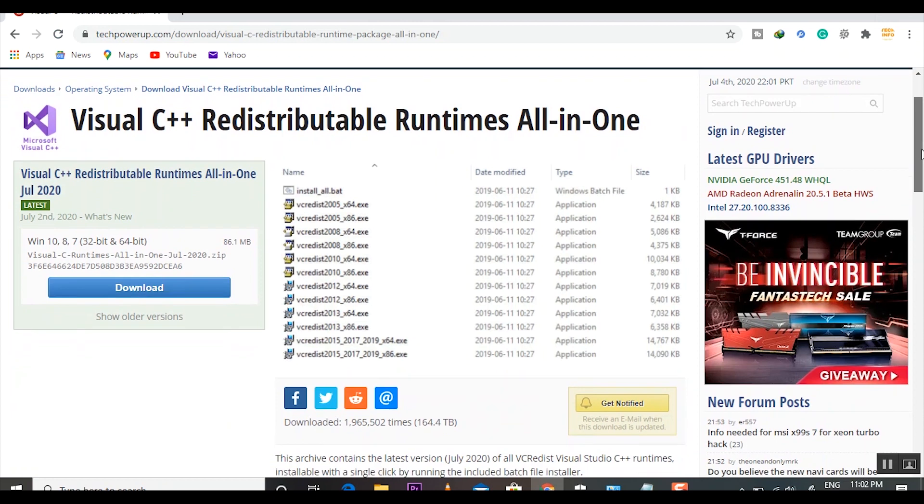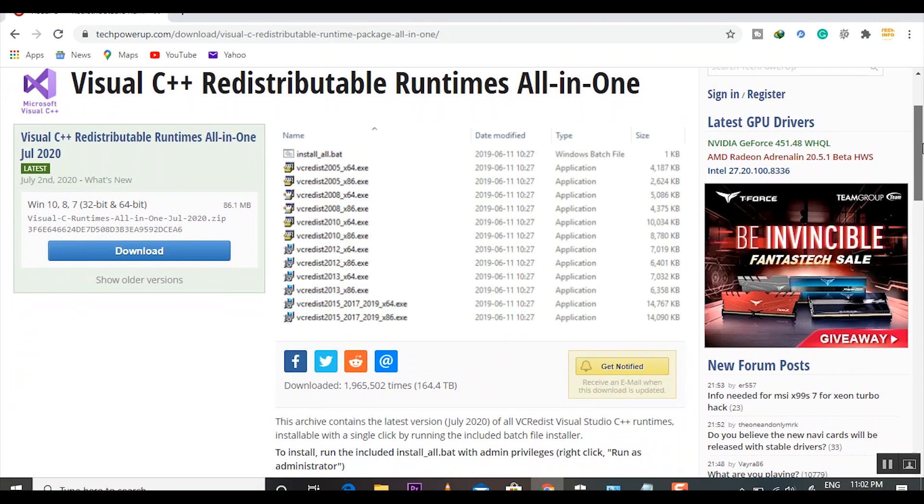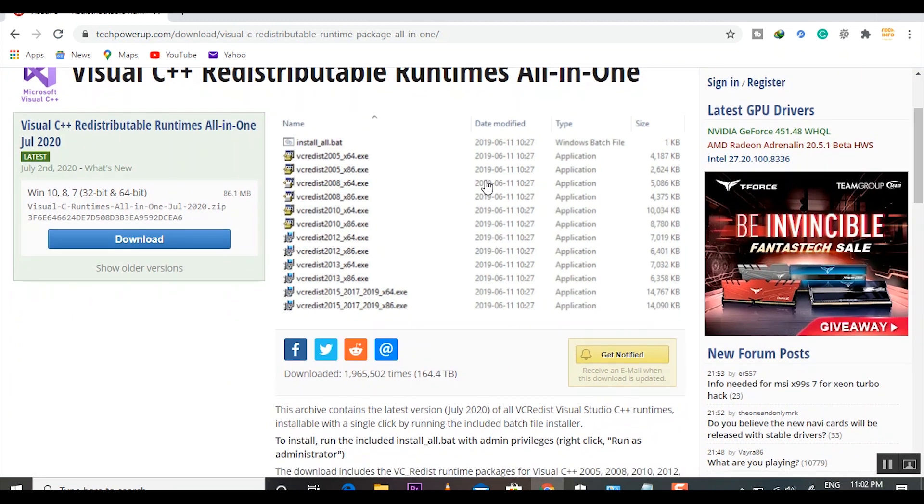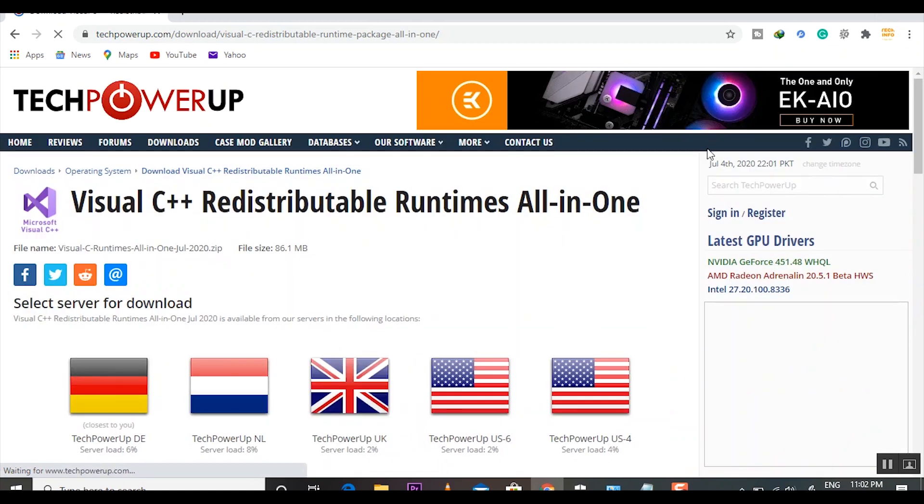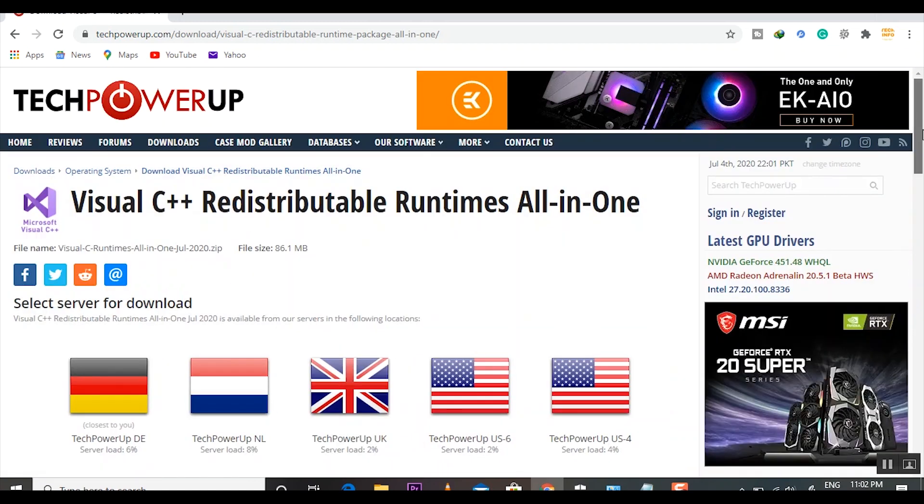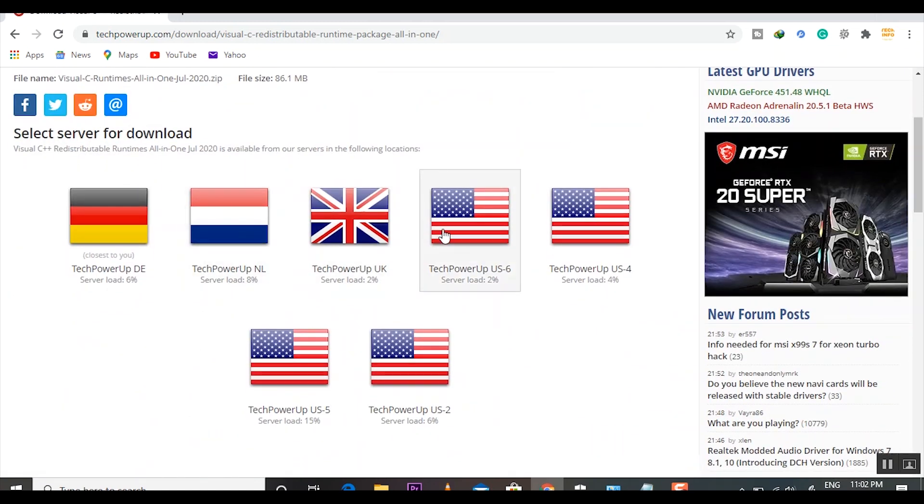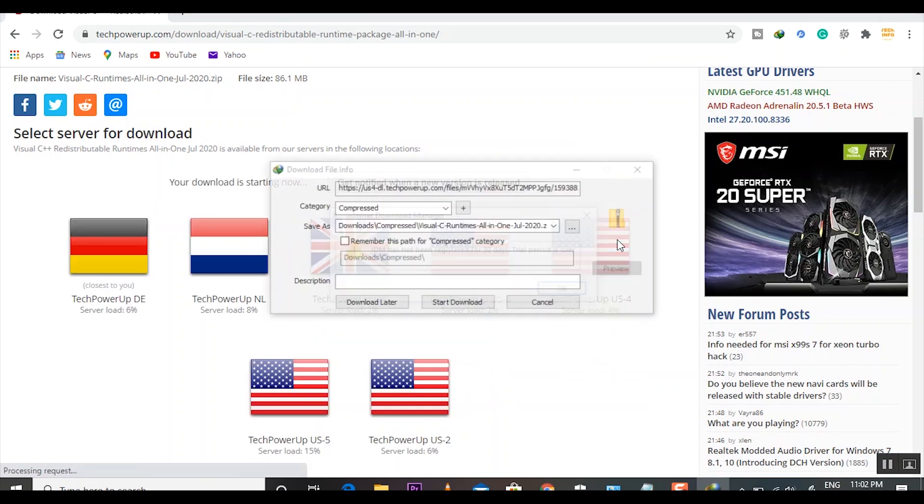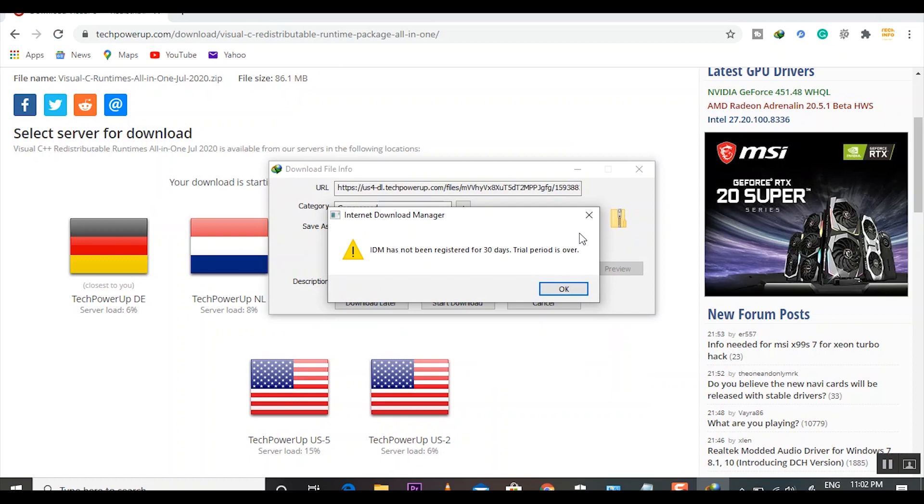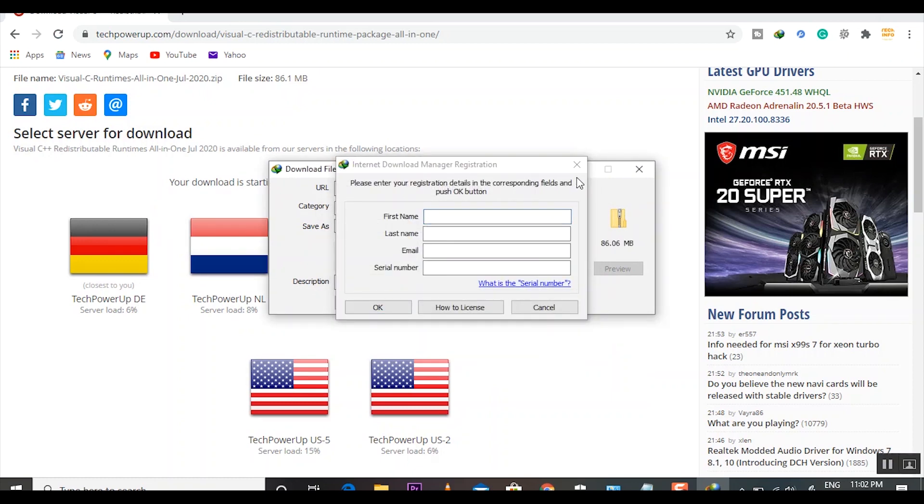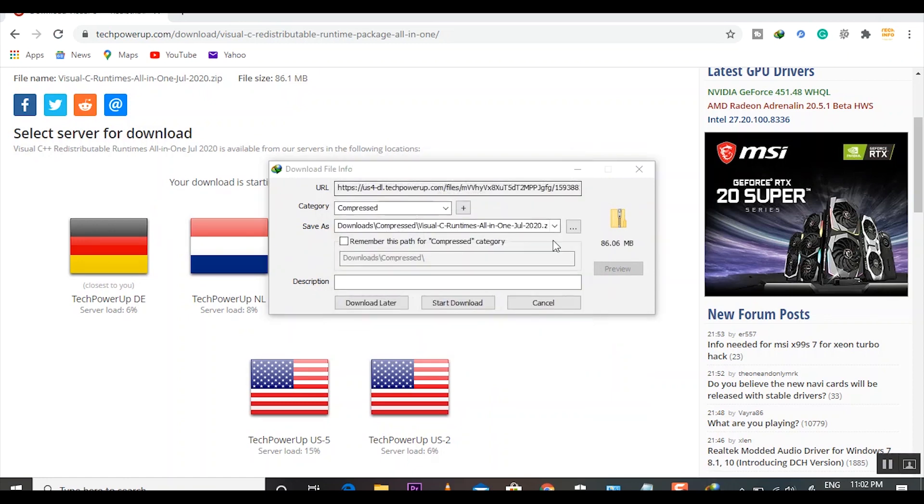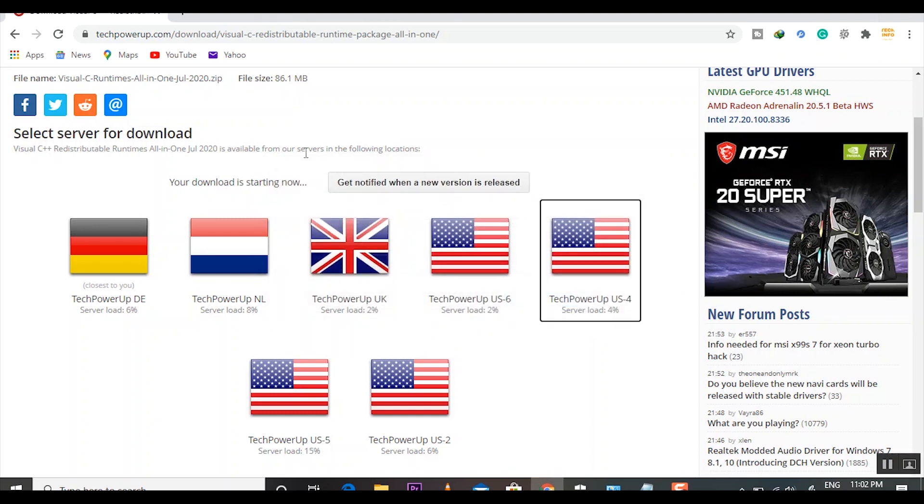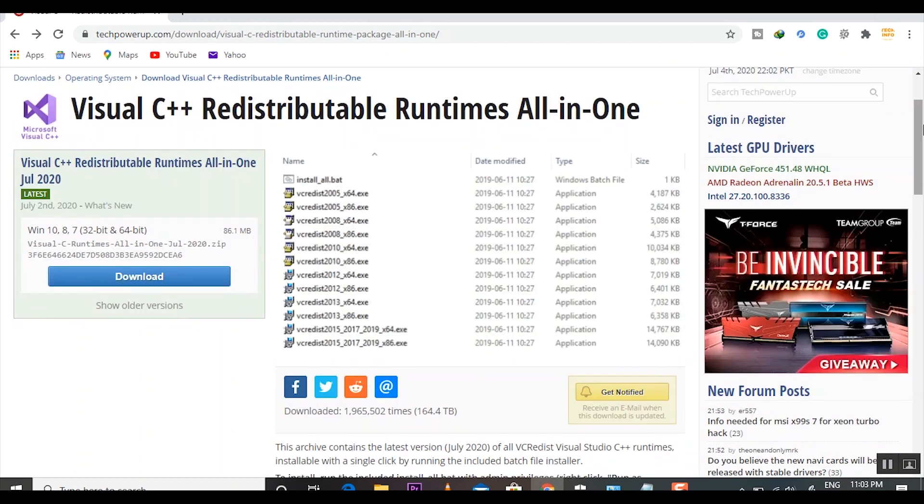You can see all of the VC++ files here. You can download this file by just clicking Download Here. Now I will click any of the servers to download these files. For example, I am using this server. Look at that, my IDM detected that file - 86.06 MB. I have already downloaded it, so I will not download that. After downloading these files, you have to only install that and your problem is solved.